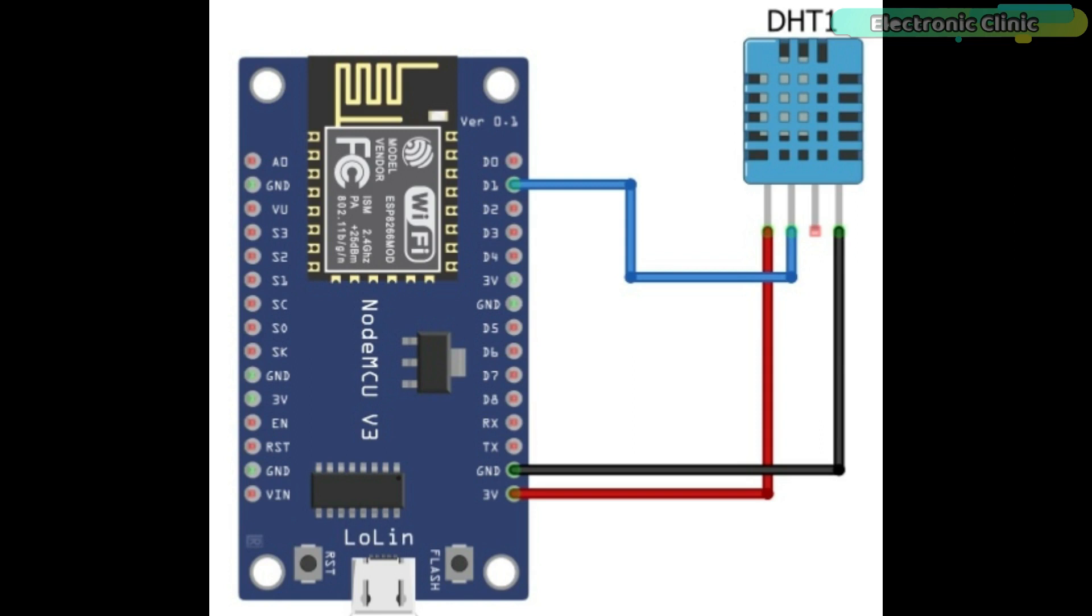These are the minimum connections which you can start with. You can use your laptop or computer to power up the NodeMCU ESP8266 module. But if you want to practically implement this, then you will need to add an external power supply. I have a very detailed video on this. I will provide a link in the description.